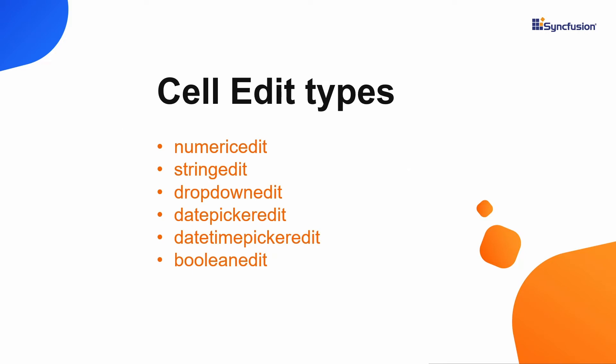There are six cell edit types. Numeric edit for integers, double, and decimal data types. String edit for string data type. Dropdown edit is used for any type in which you want to choose an option from list.